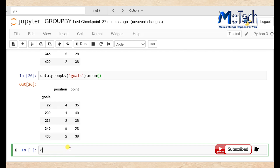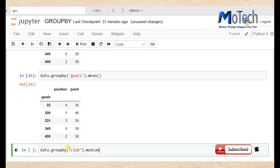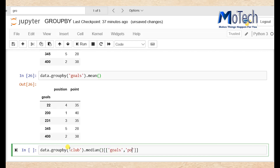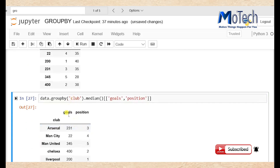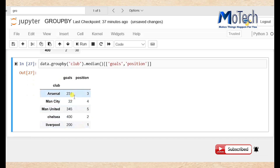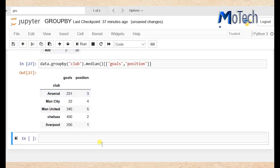You can also do groupby with double square brackets — single quote 'crab', dot median bracket — then double square brackets with single quote 'goals' comma single quote 'position'. Now we have grouped the column named crab by the median of goals and position.